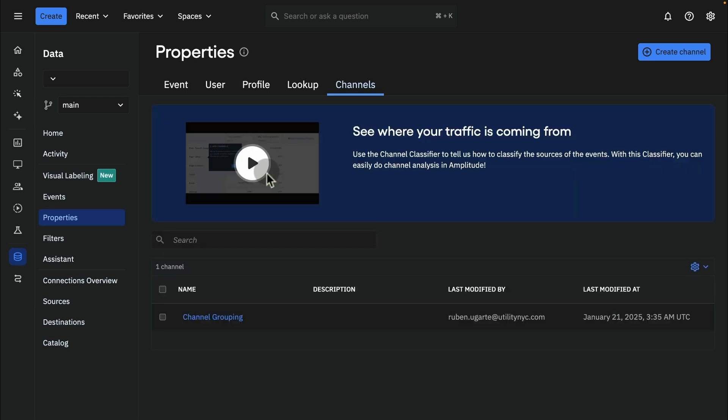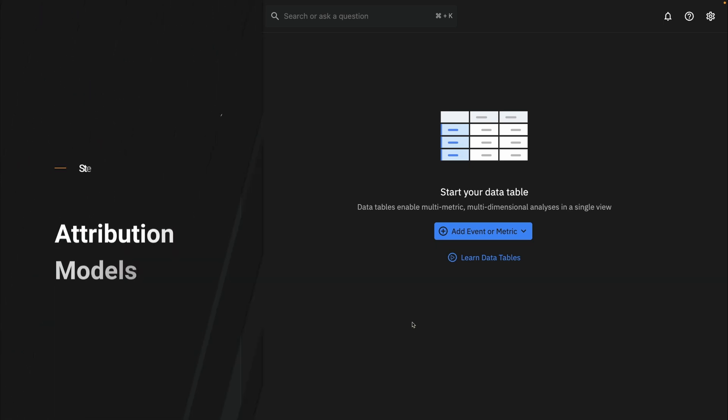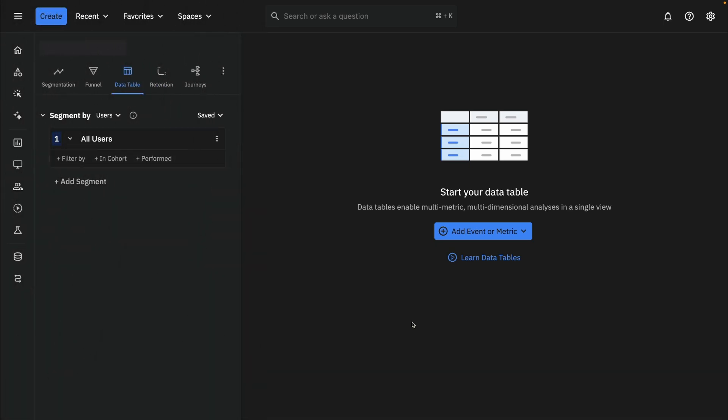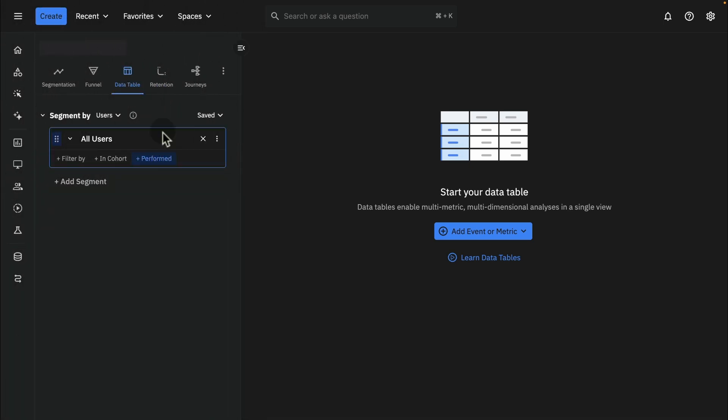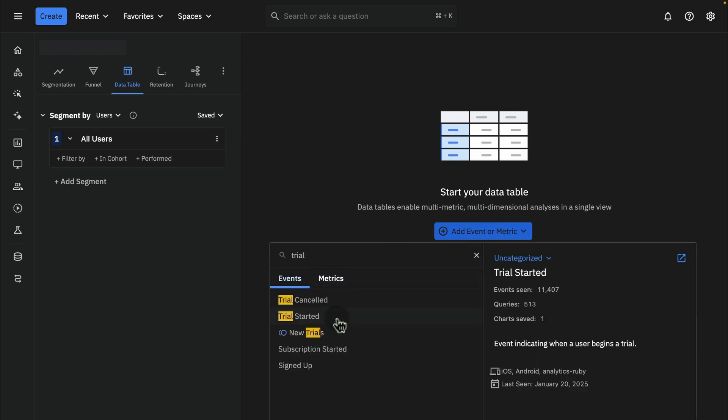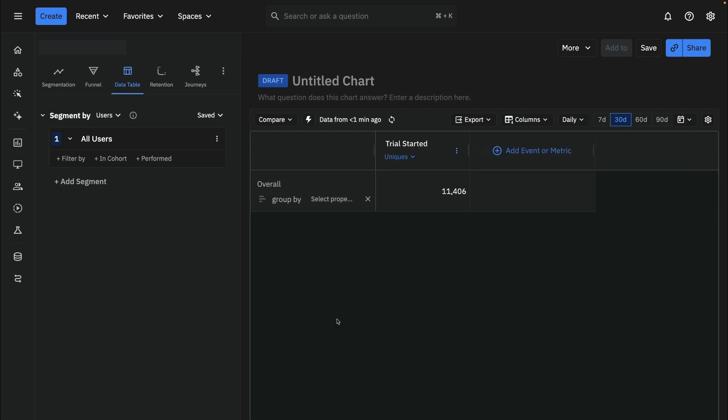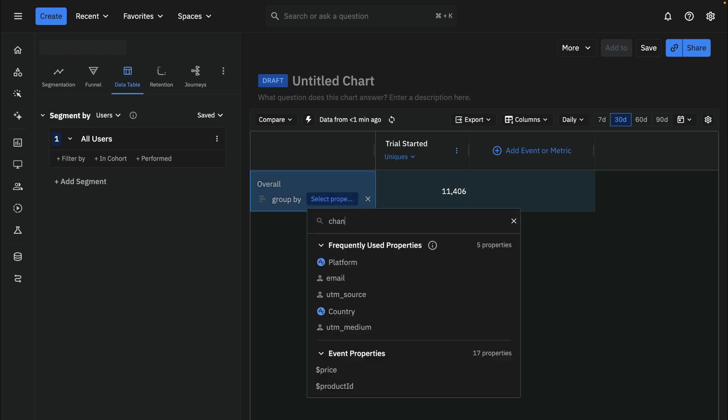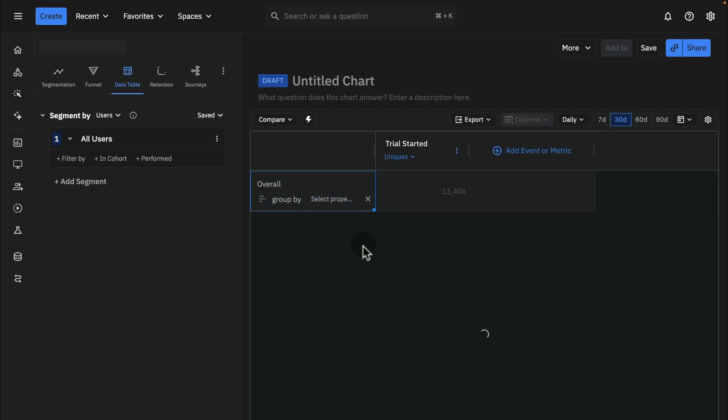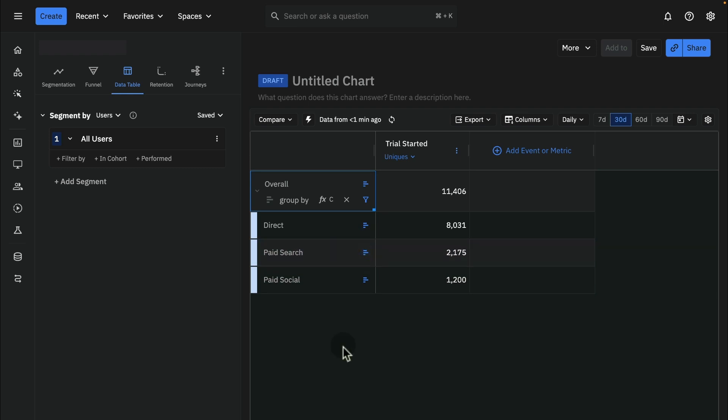Next, to view attribution, we're going to use the data tables report. This is just a basic table structure. There's a couple of ways we can do it, but this is, I think, the easiest way. So in here, we can just add our conversion events. Let's say we want to add something like a trial started. We'll keep it simple. So right away, we get a number of unique trial starters over the last 30 days. In the Group by, we can then come in and add our channels, right? Remember, we called it channel Grouping. And then Amplitude, right away, will do this logic based on the channels.